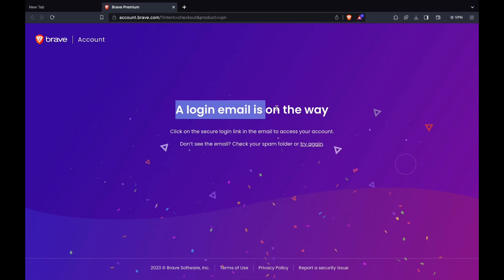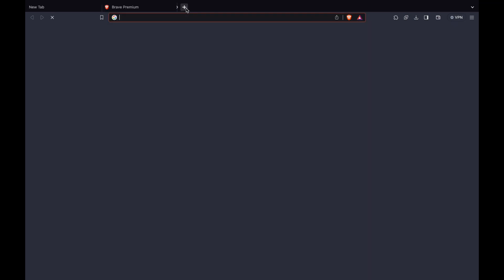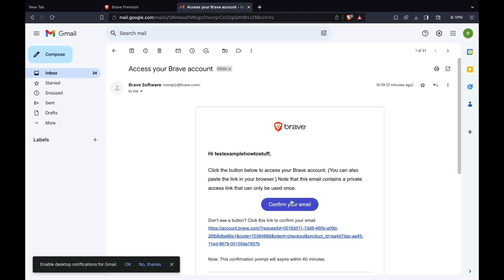Now a login email is on the way. Open your email and then click on confirm your email.